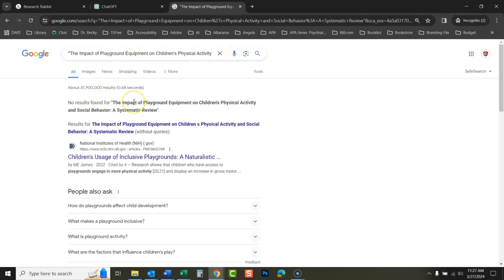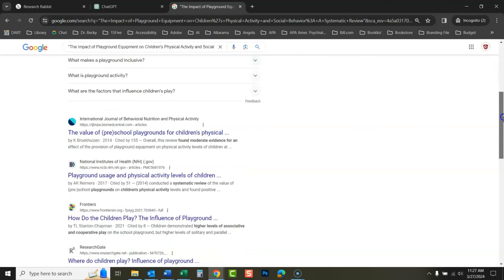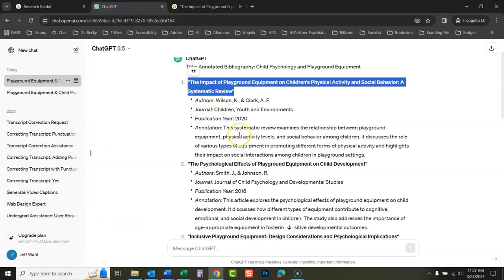OK, no results found. OK, that article doesn't exist in reality. OK, let's look at the next one.